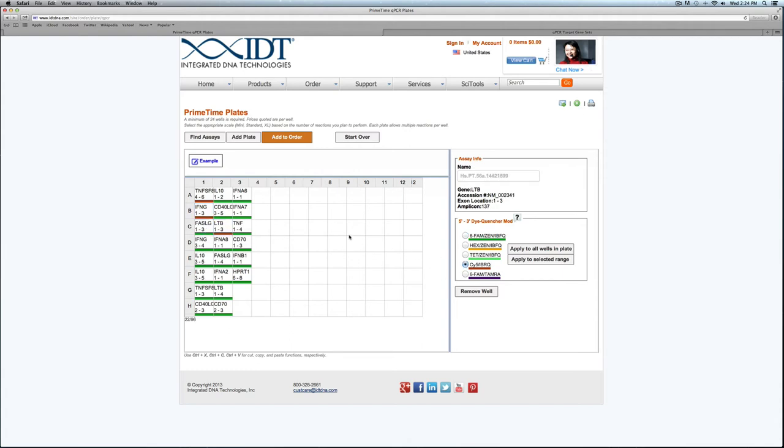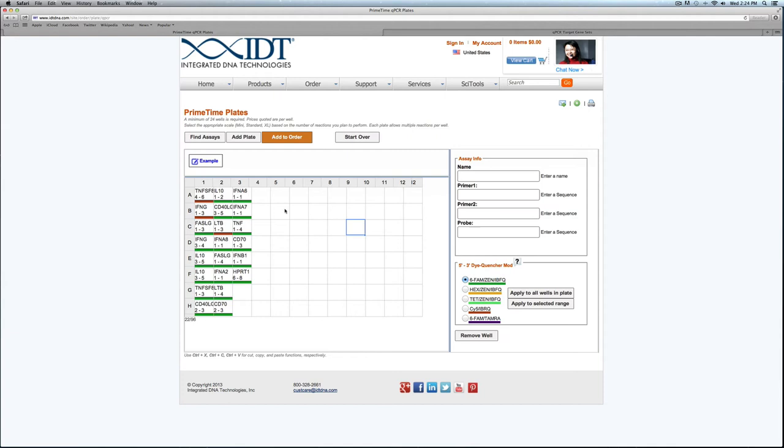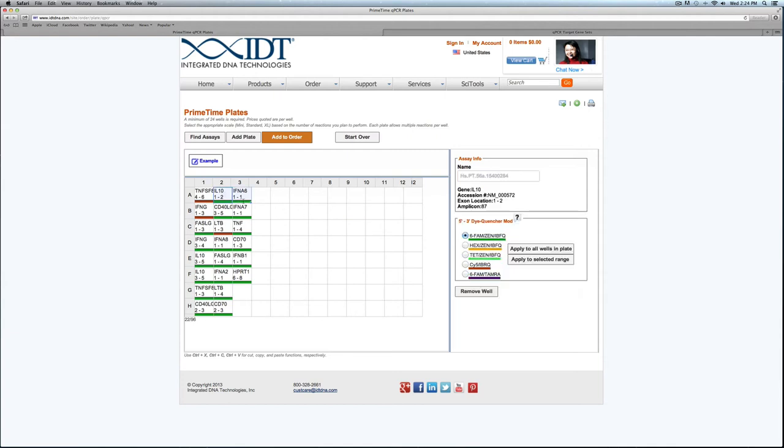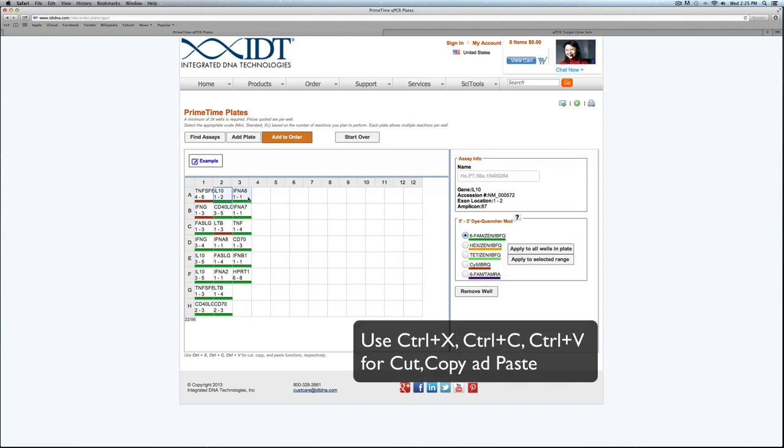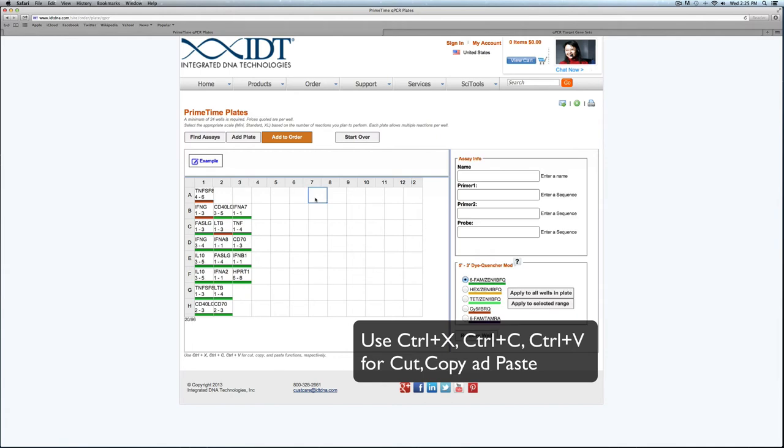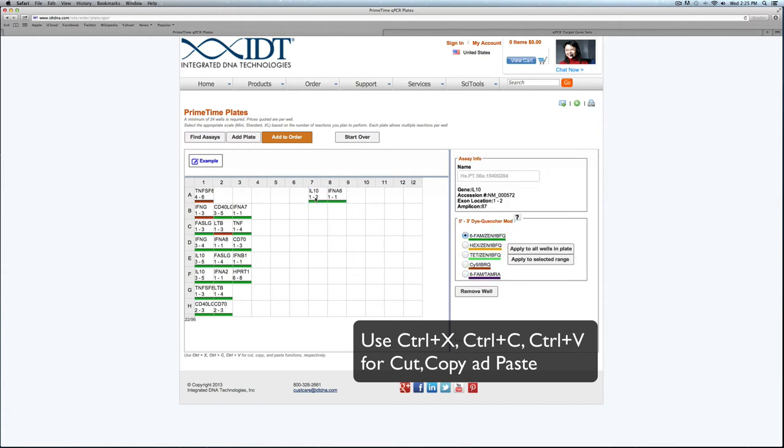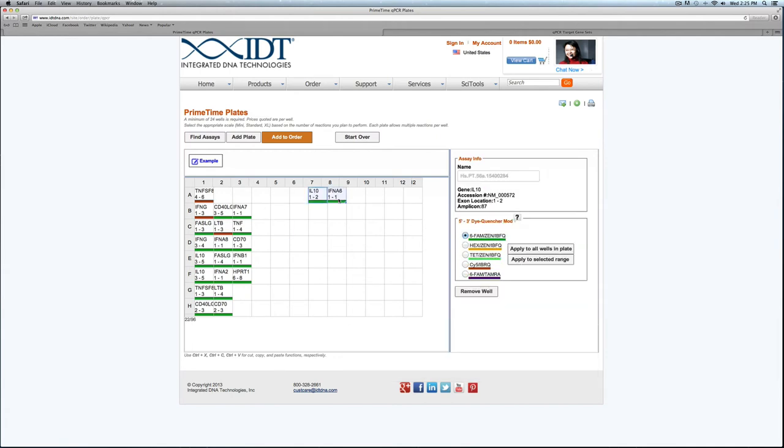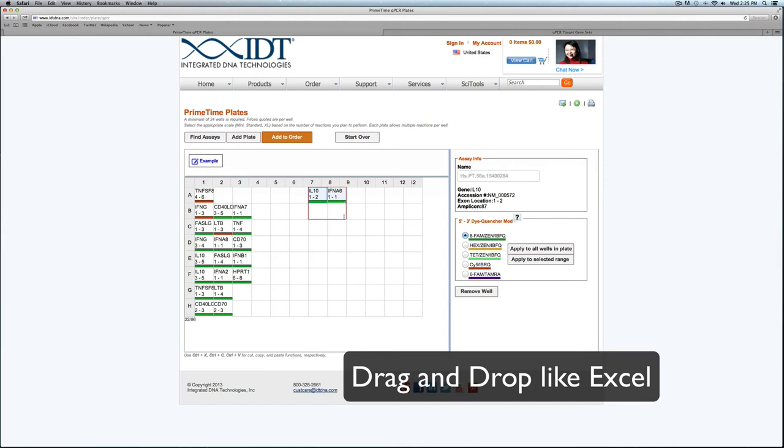One other thing to note is that this plate layout feature does have functionality kind of like an Excel document. So I can cut and paste. We can do a drag-and-drop feature like in Excel.